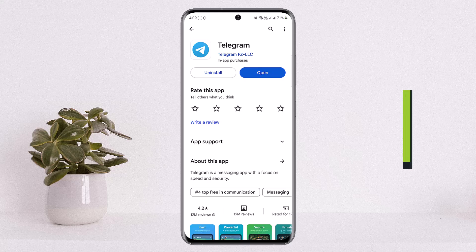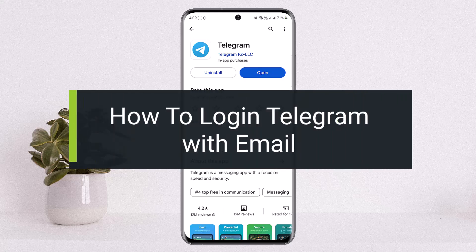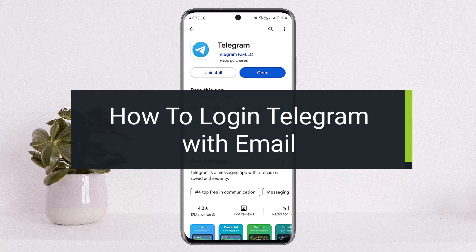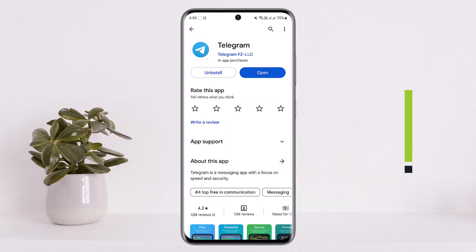How to log in to Telegram with email. Hello everybody, welcome back to my channel How To Apps. This is me, Vipin Basnet, and today I'll guide you on how you can easily log in or sign in to Telegram with your email.